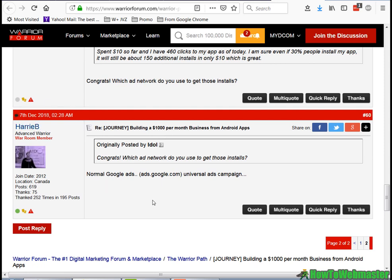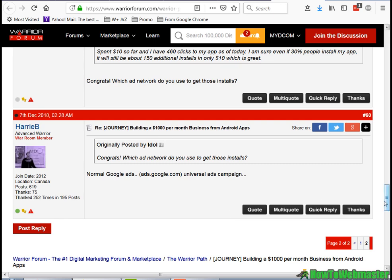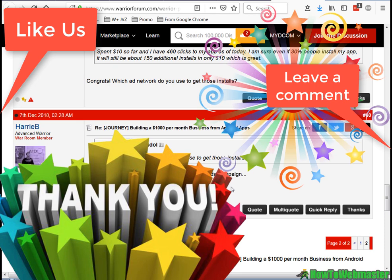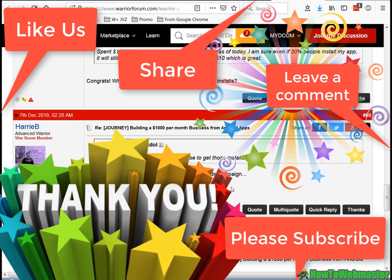This is definitely a unique opportunity for marketers to pursue, and I hope this video gives you some ideas. Thanks for viewing — please subscribe and check back to How To Webmaster for more internet marketing tips and tricks. Until next time, happy marketing!